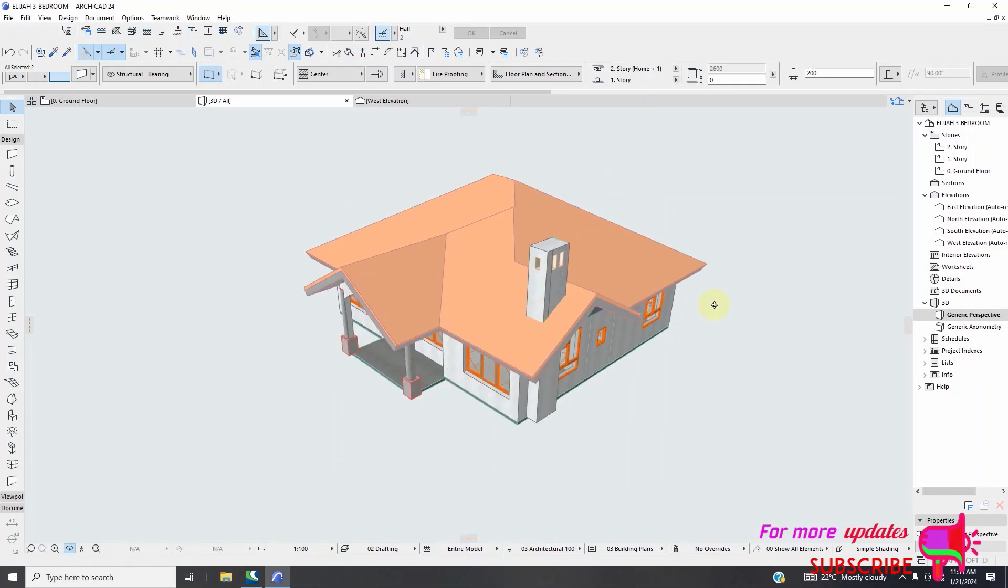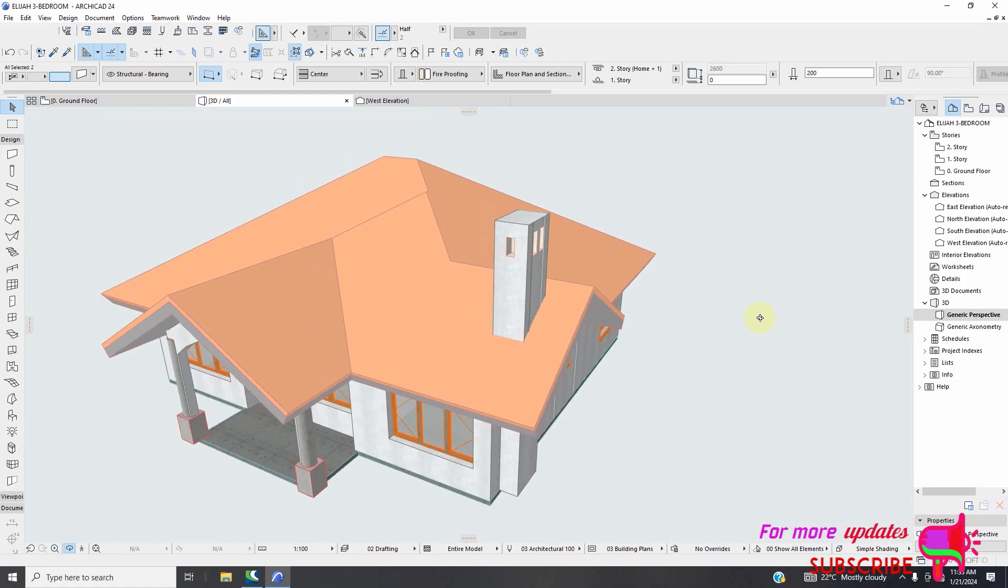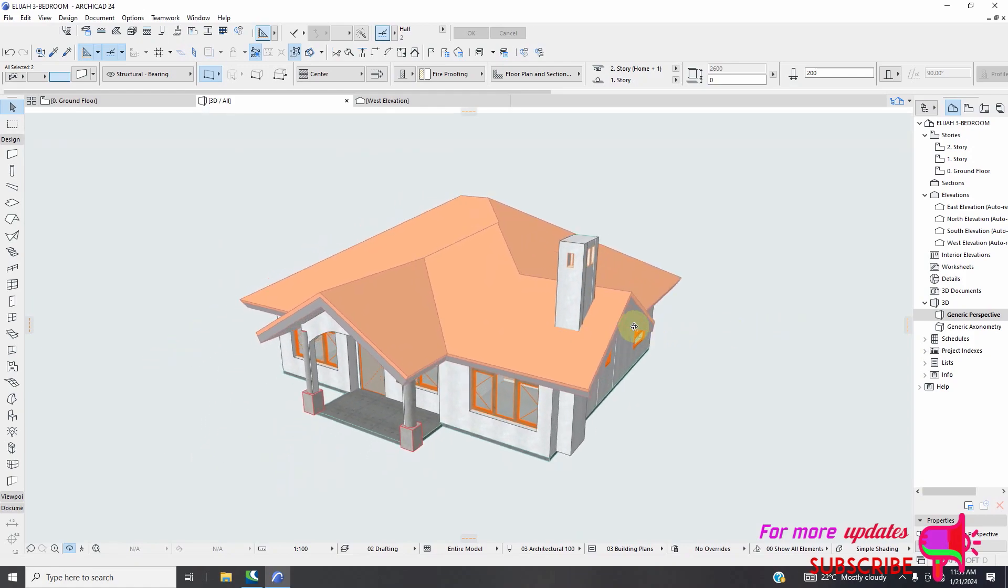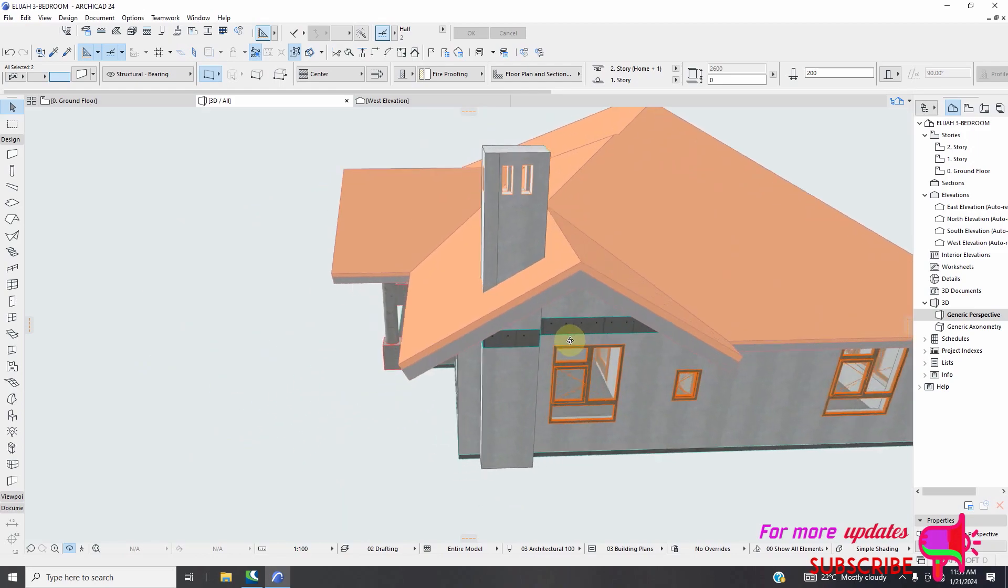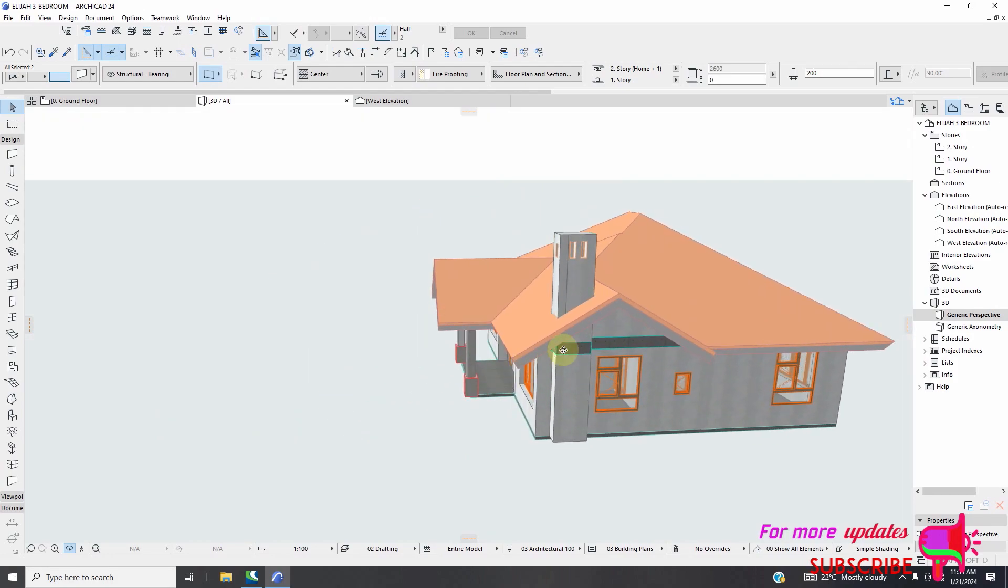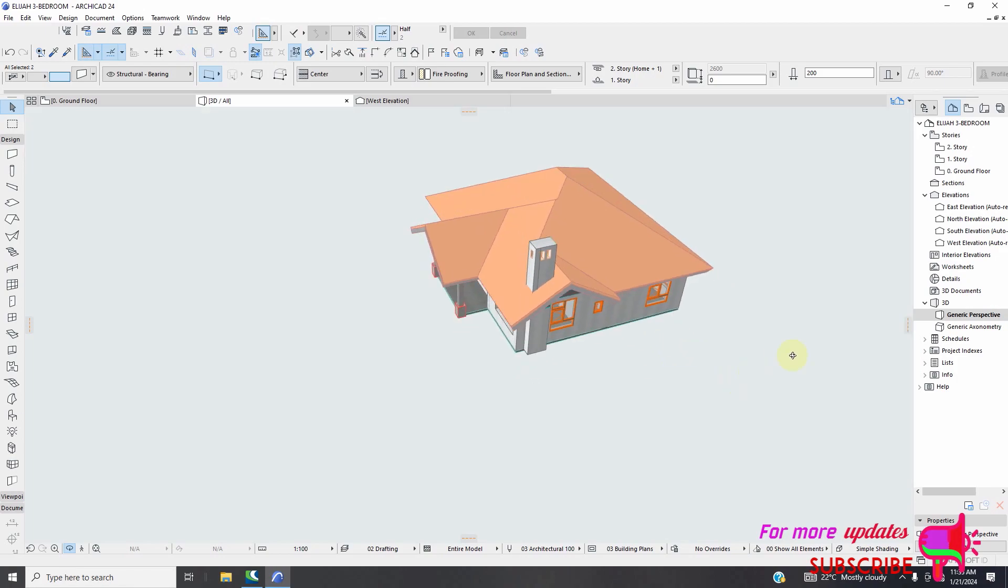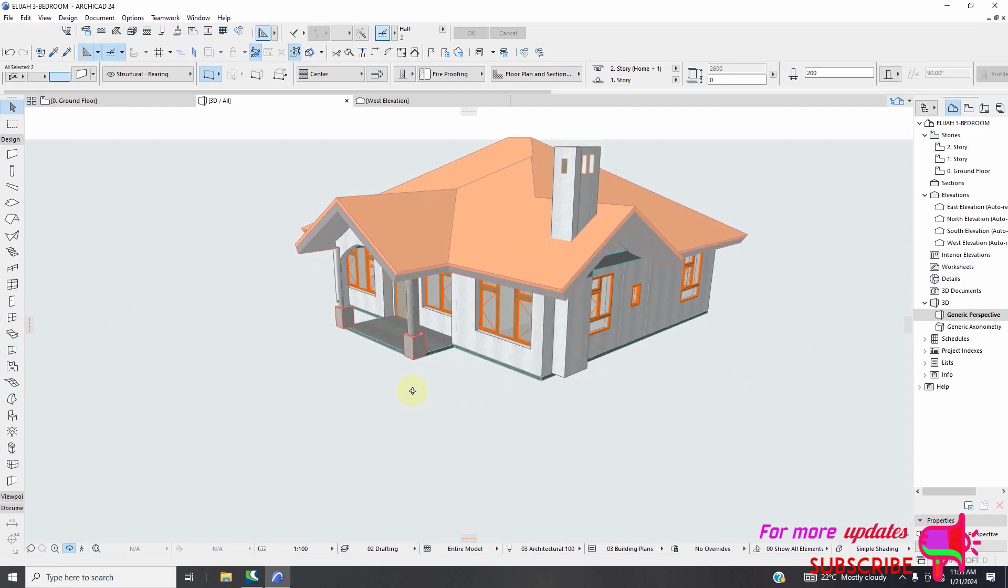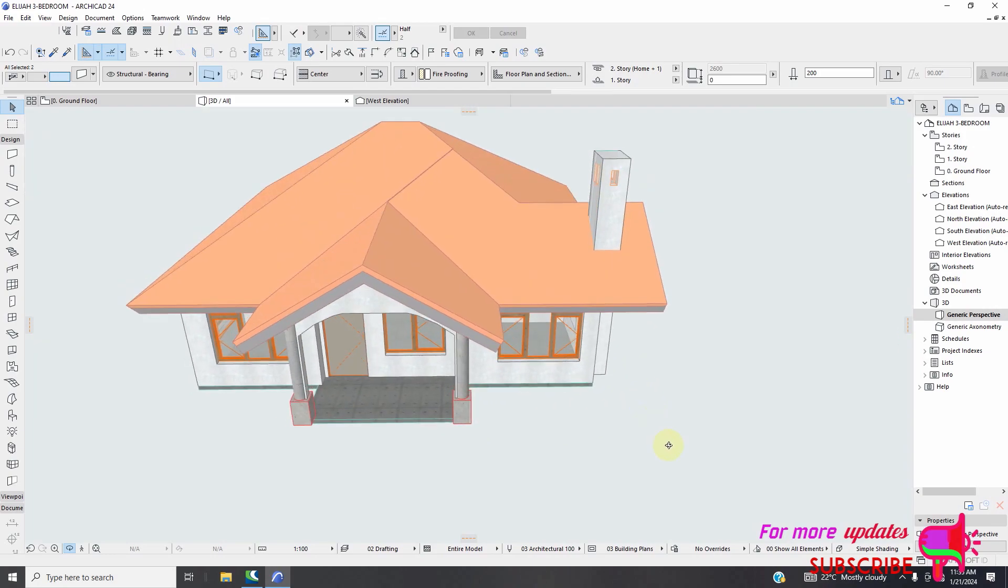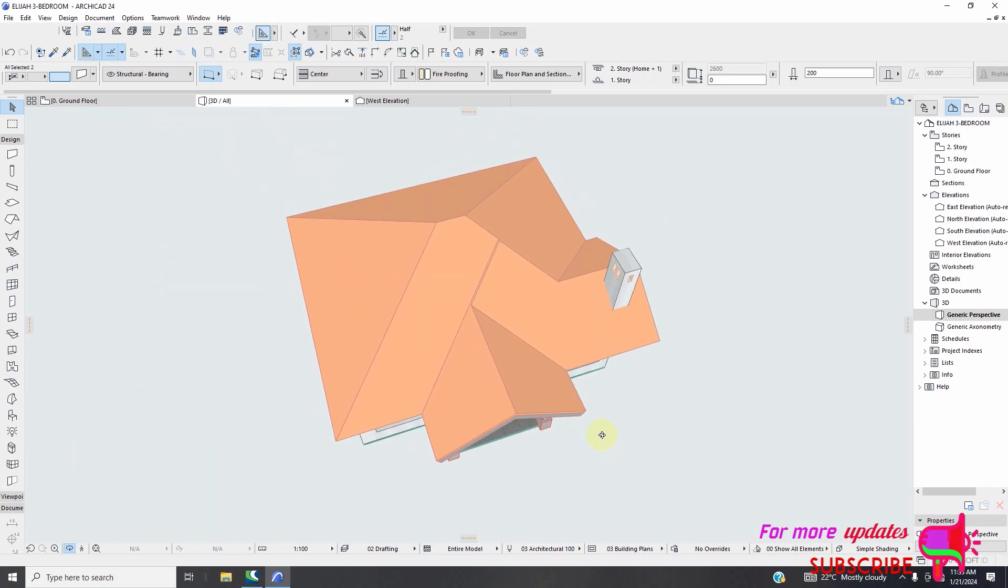Hello dear everyone, welcome back to Sahaja. Today I want to show you how to create a complex gable roof in ArchiCAD. You can see this gable roof and I have a chimney, which is the end of the video. I'm going to show you the very simple steps how you can create these roofs without any stress. So let's start.